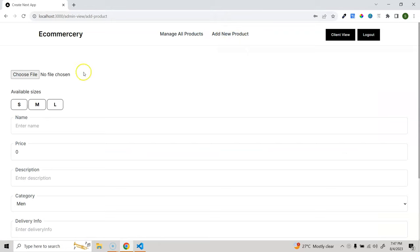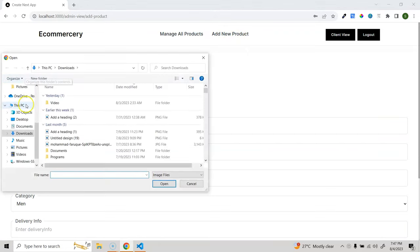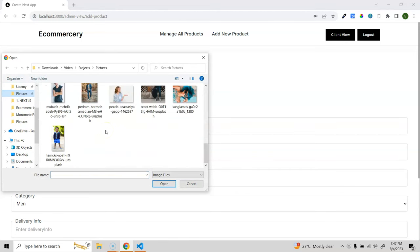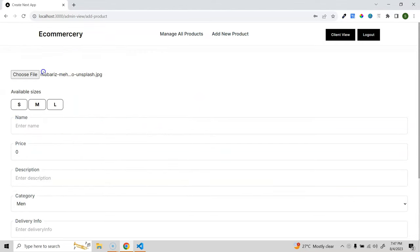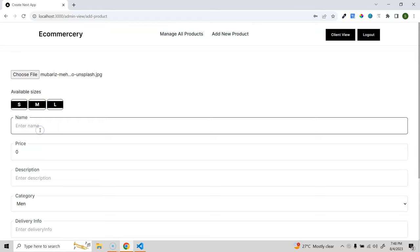Let's go to add new product and try adding one - I'll choose an image file. We're using Firebase to store images and get back the URL. Many of you might wonder why I'm using both Firebase and MongoDB - the reason is so you get an idea of how to use both at the same time. Based on your preference or client needs, you can use either one.